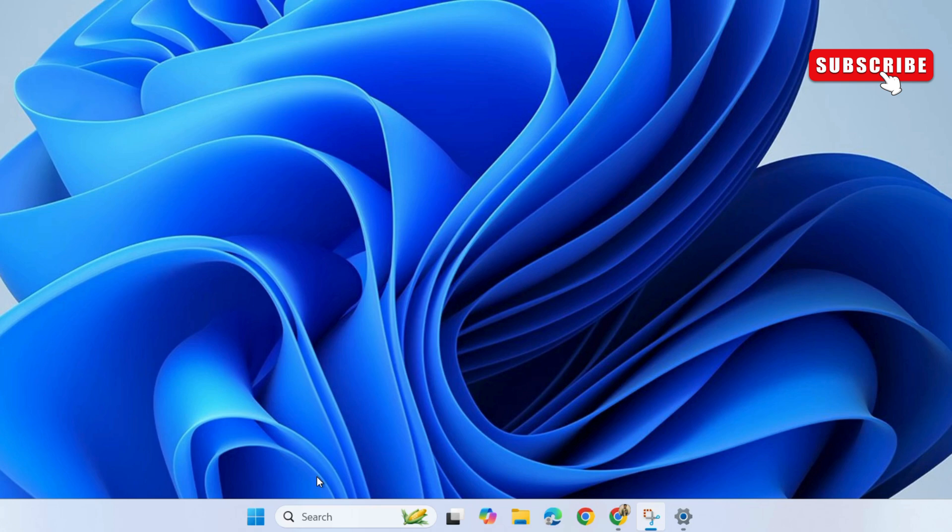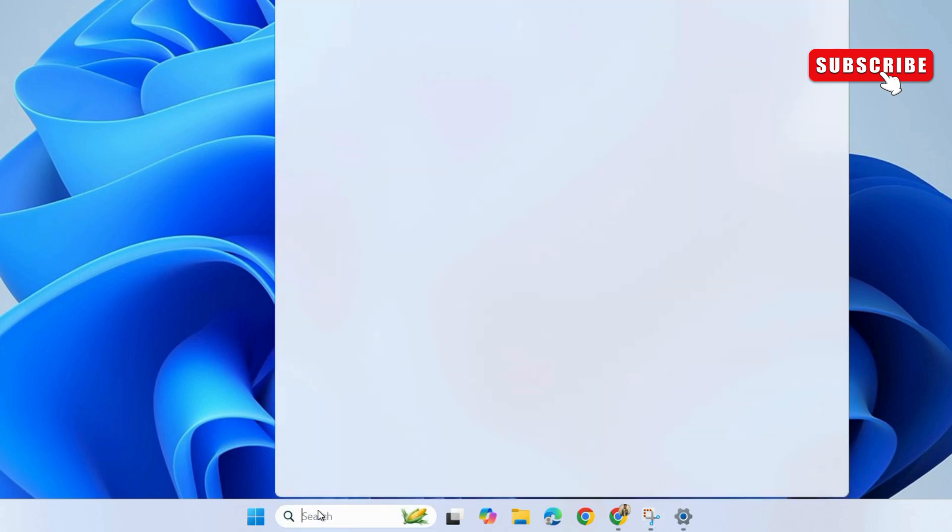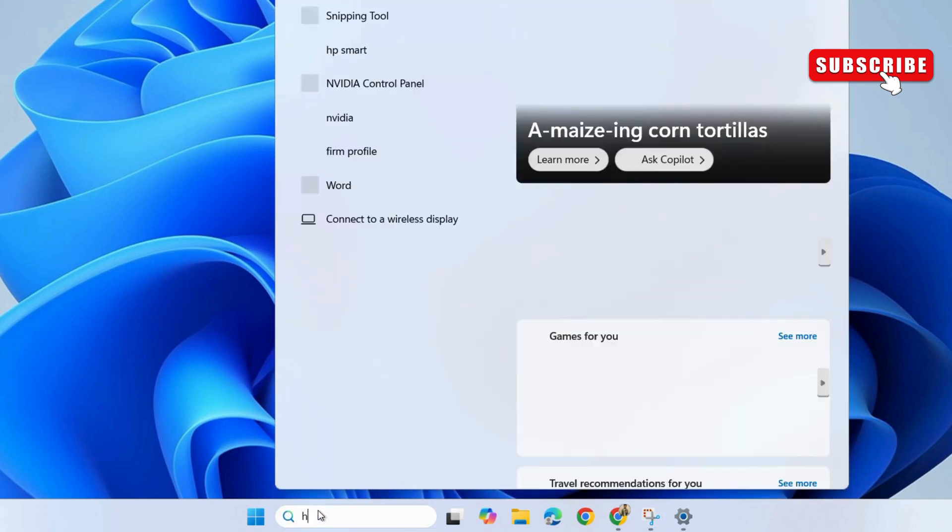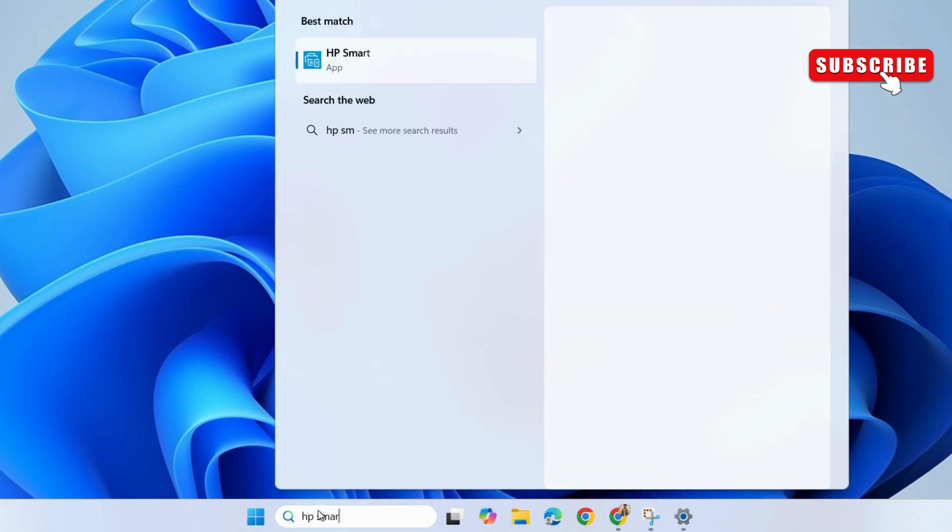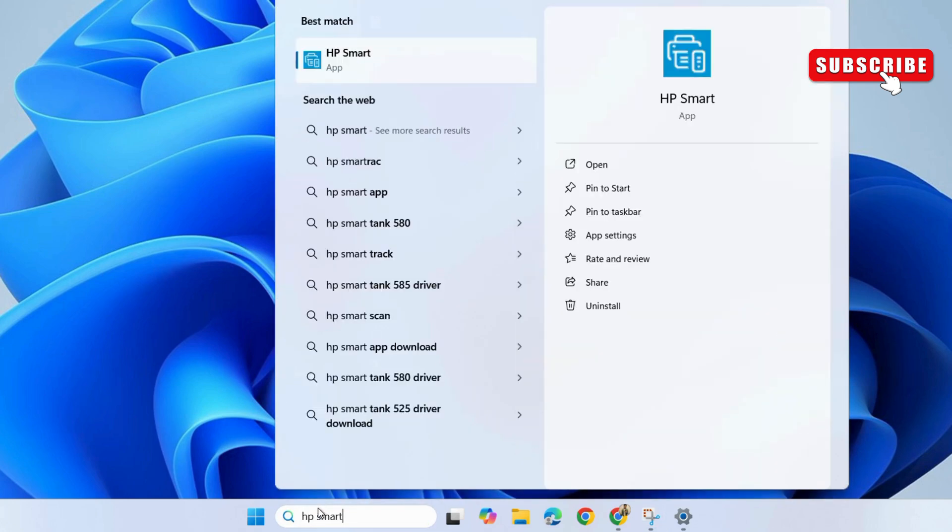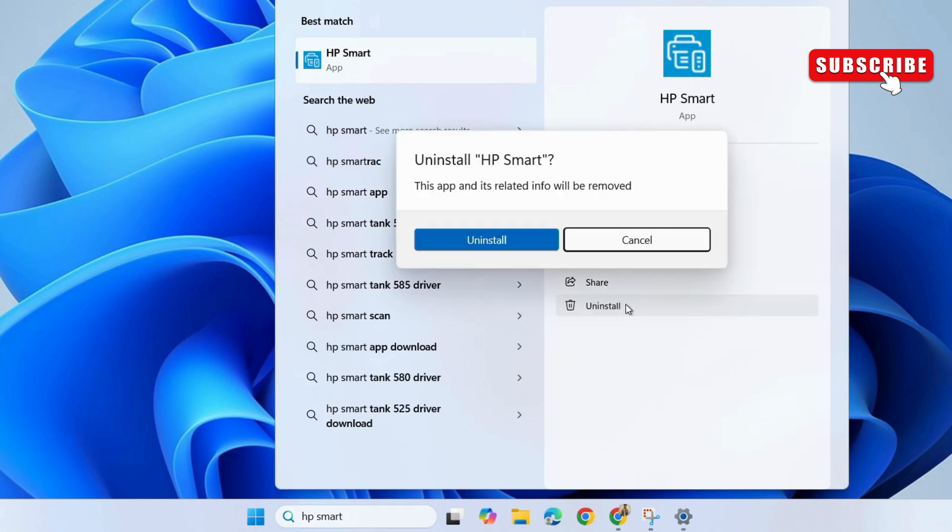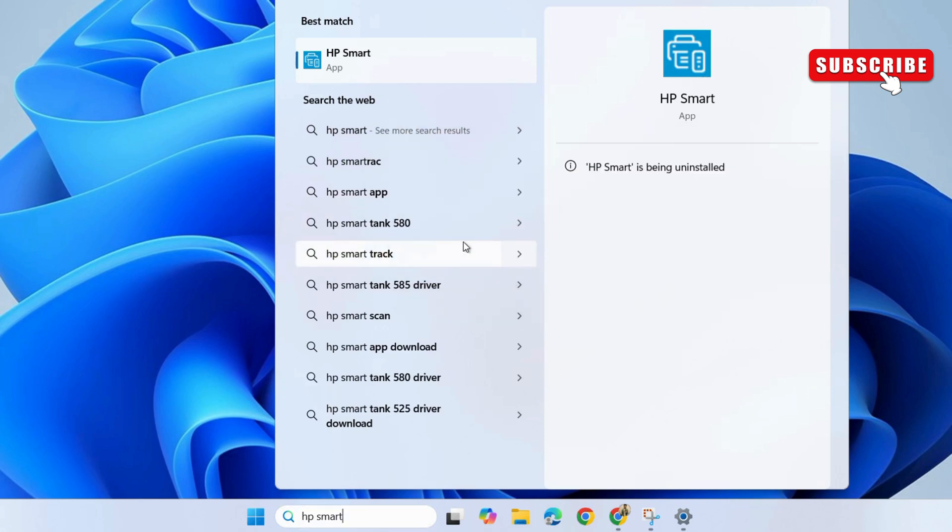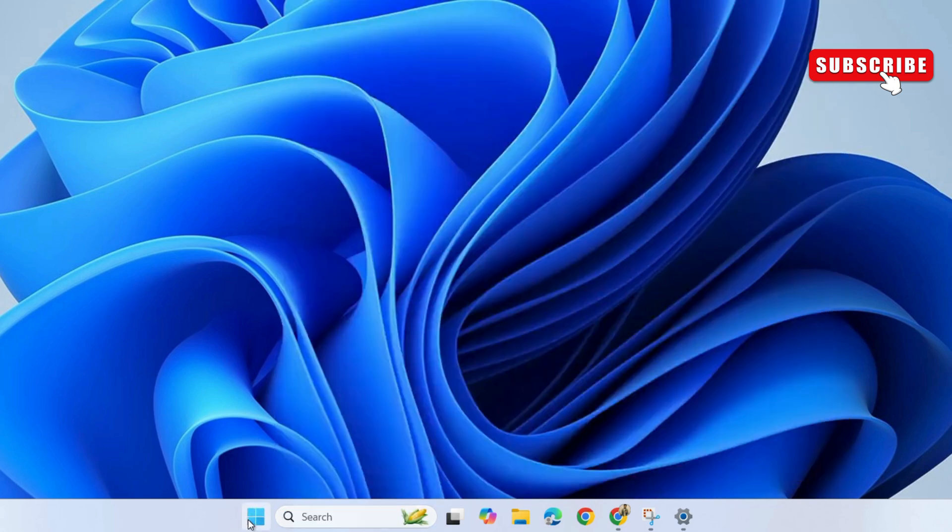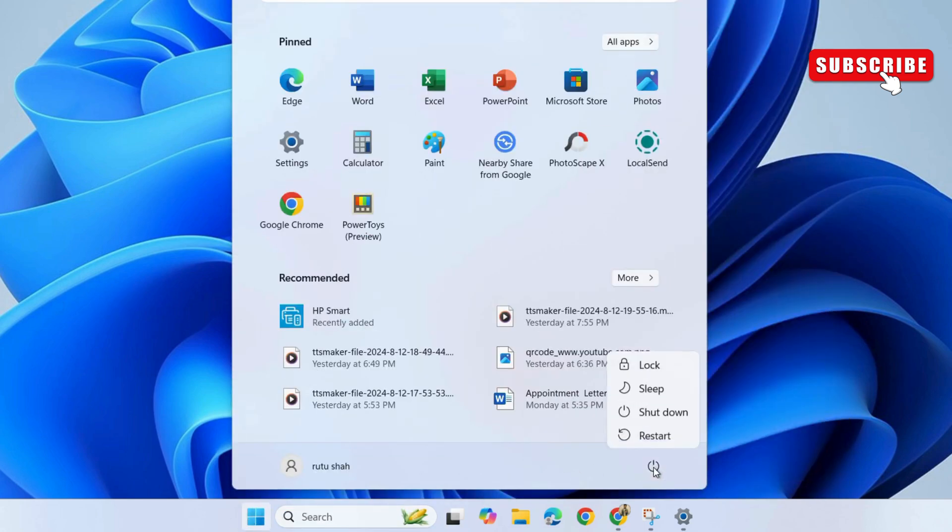Just open the search menu and look for HP Smart. If the app is installed, you should see an option to uninstall it. Just click on it and choose uninstall again. Now, restart your PC after this and check if the problem is still there.